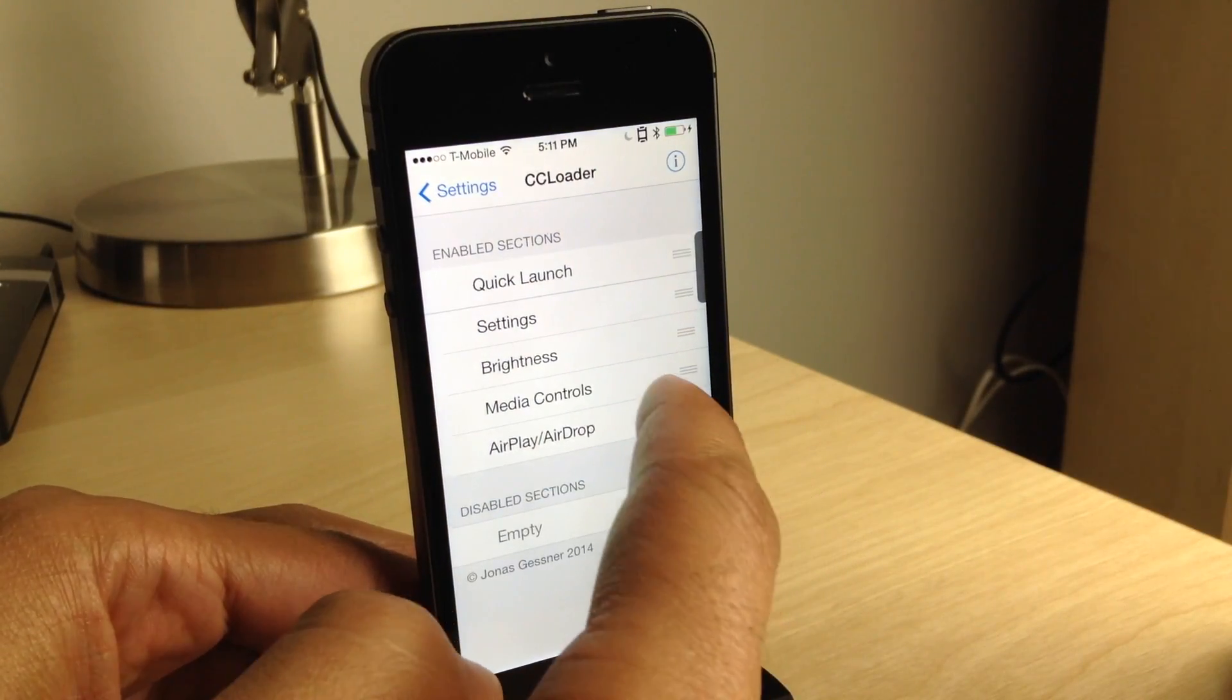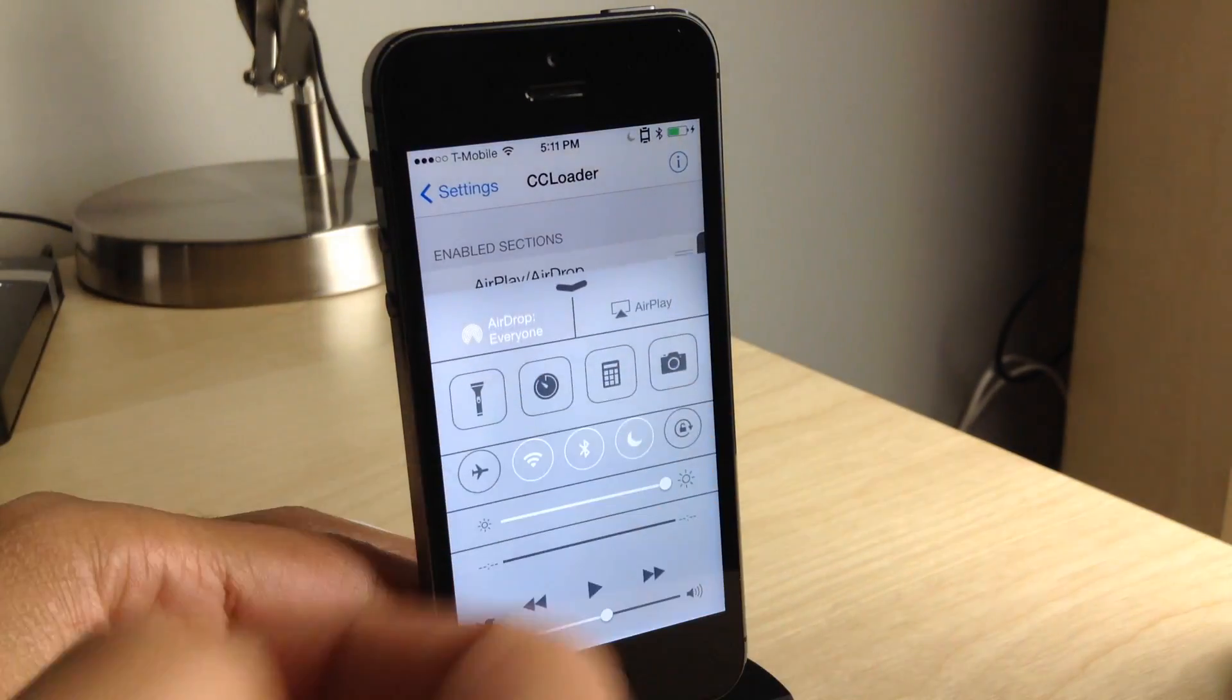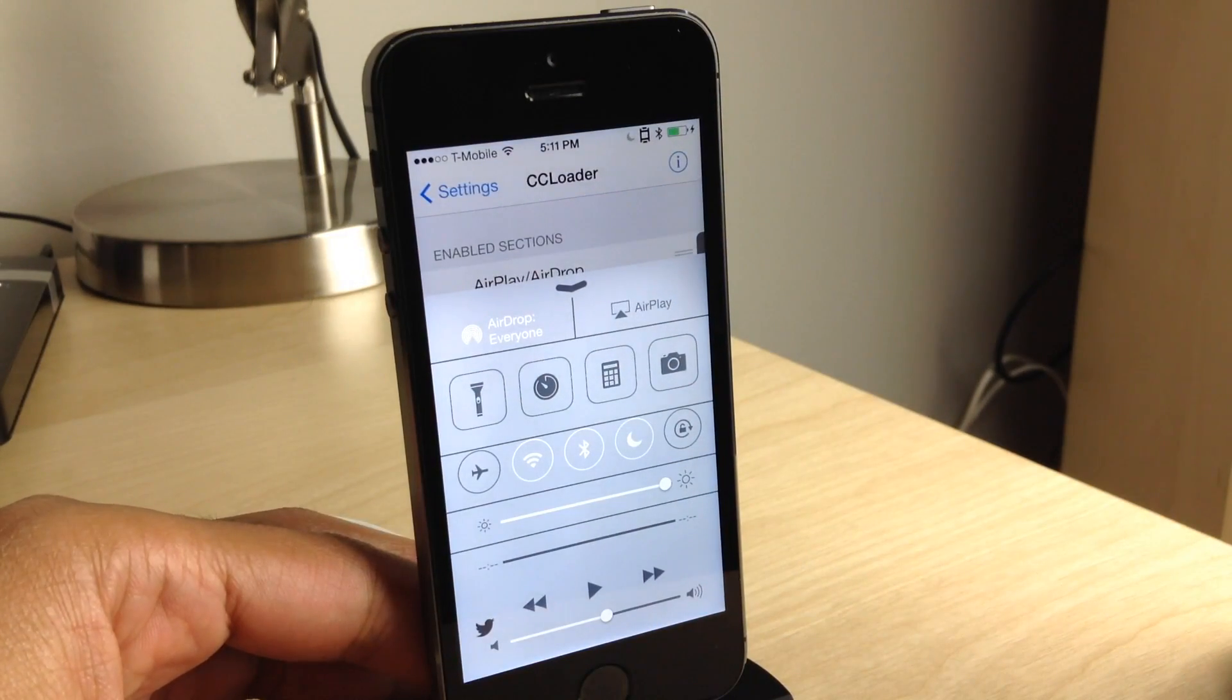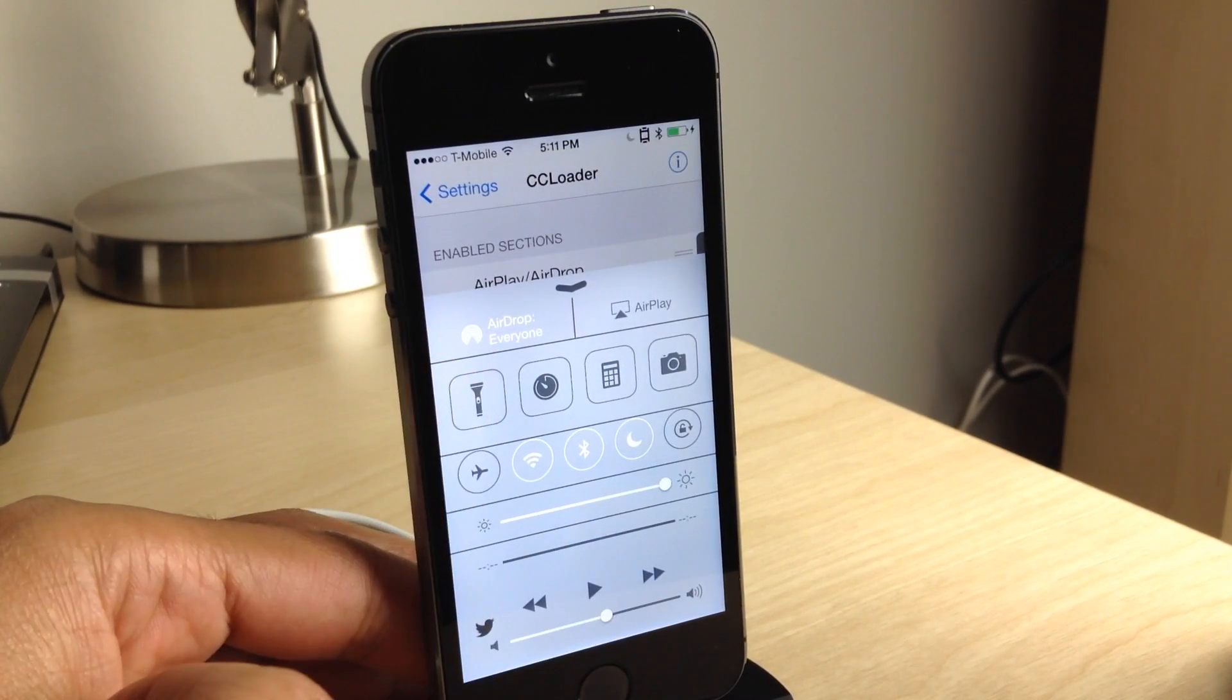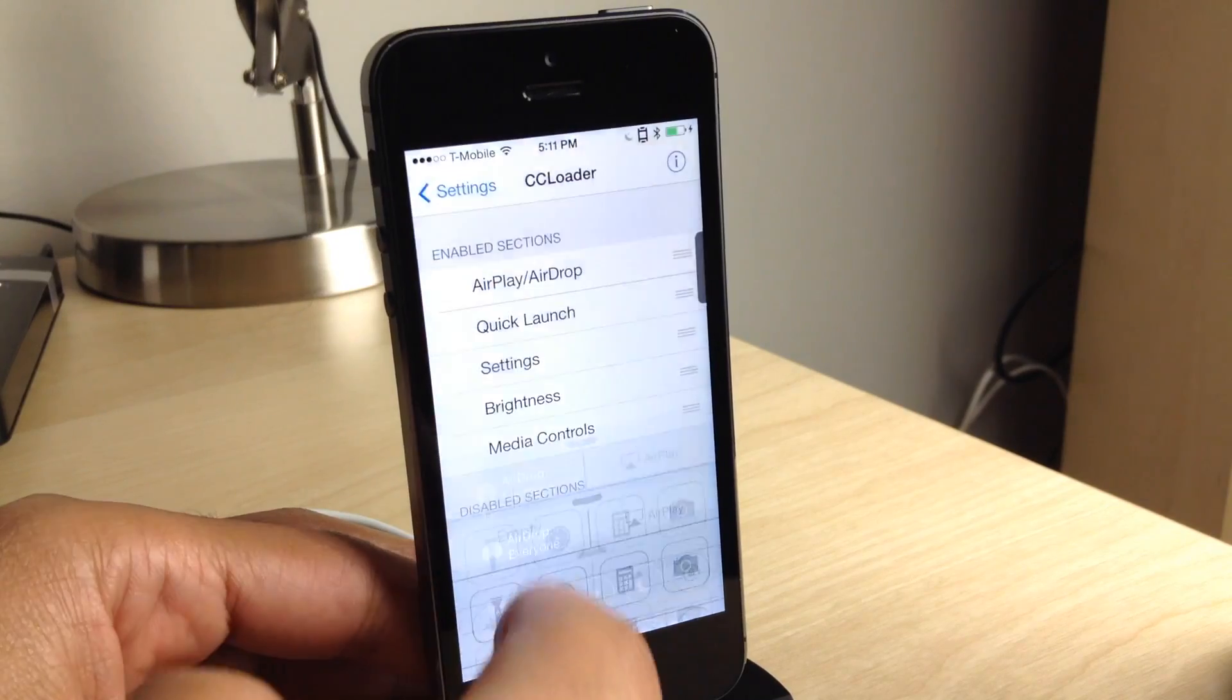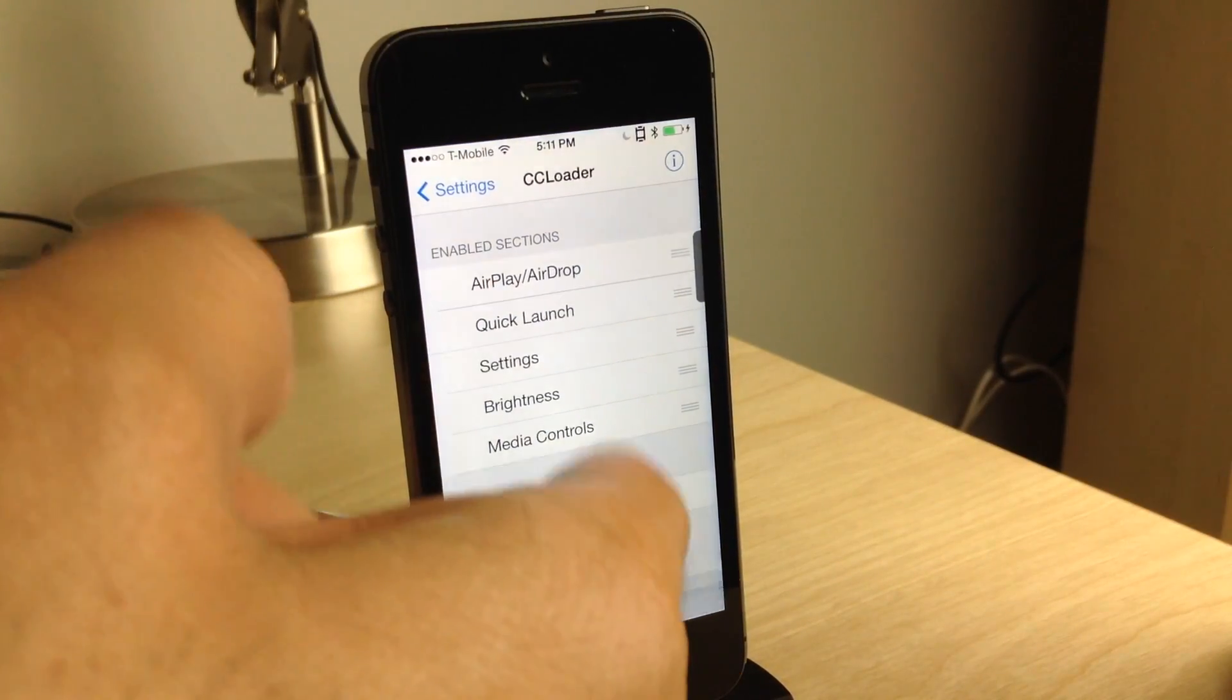And I can rearrange something else. How about AirPlay? Throw that at the top. You see AirPlay's at the top now. Really easy, super simple, no re-springs required. So that's really the nice thing about this.